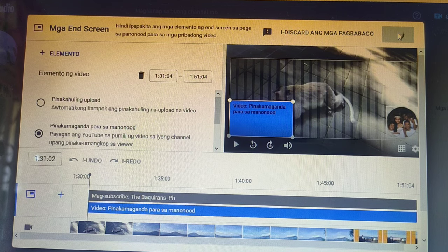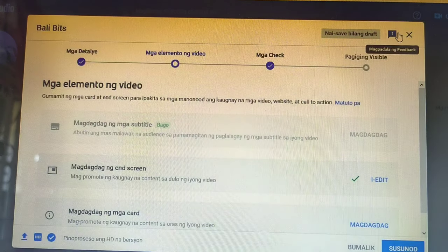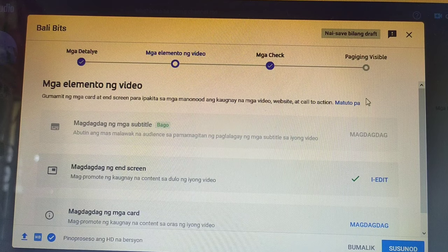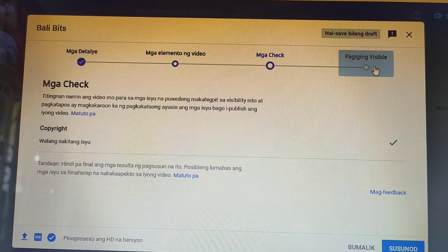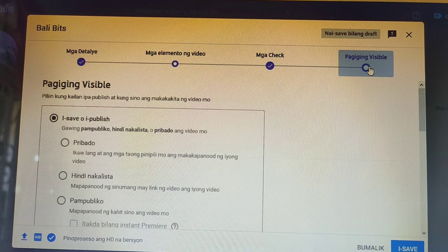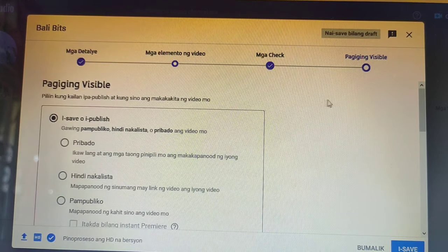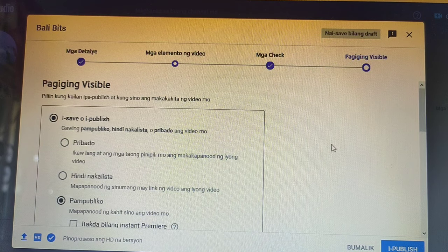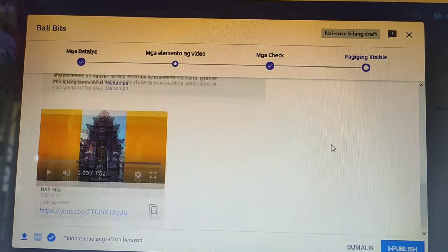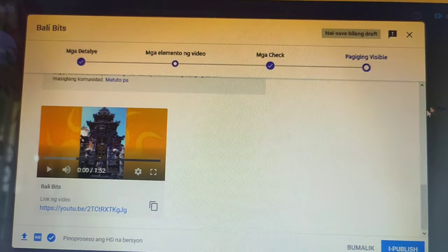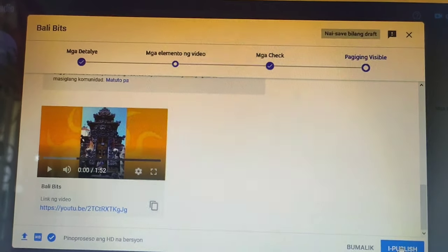Click Save. For its visibility, just click Public. And the last one — Publish.